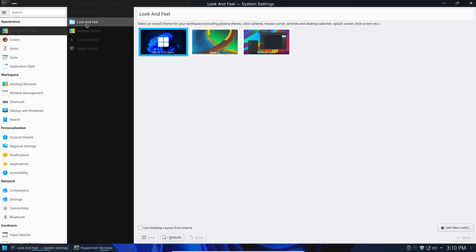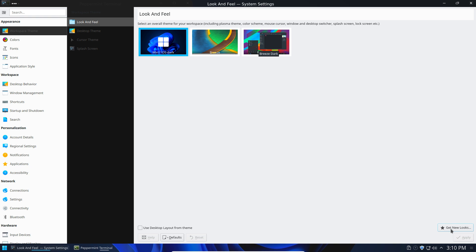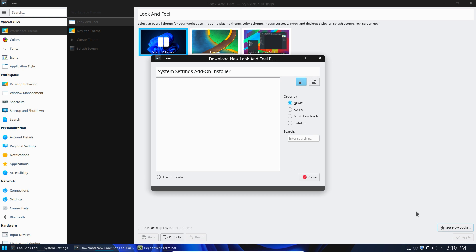Okay, so by default you'll be under this Look and Feel tab. Now, you're not going to have this Windows 11 OS Dark. Okay, you're probably just going to have Breeze and Breeze Dark. So the way that you add this is you go down here where it says Get New Looks.